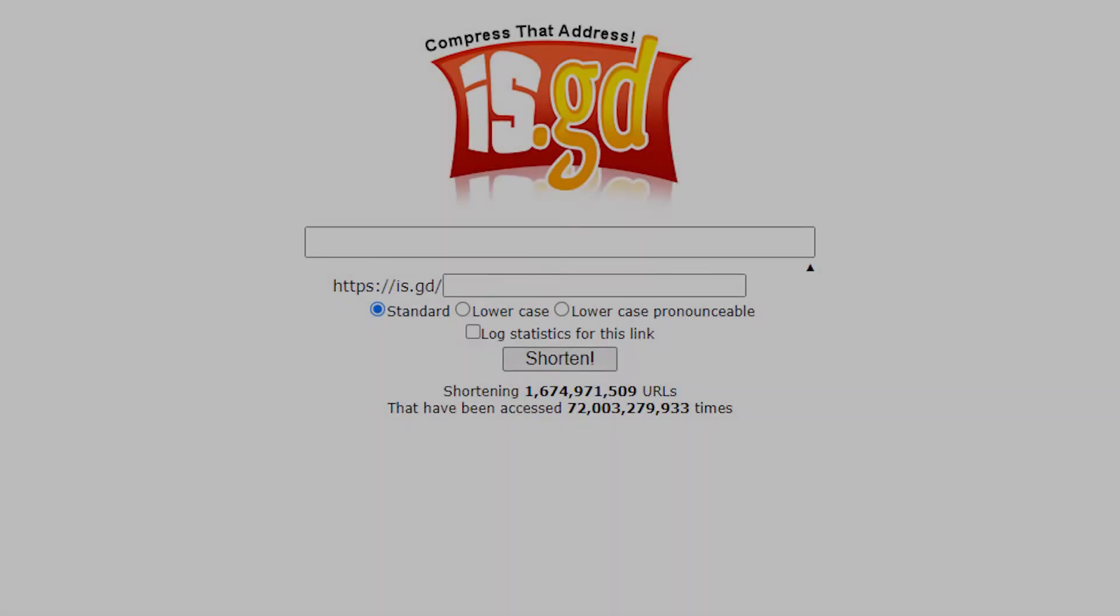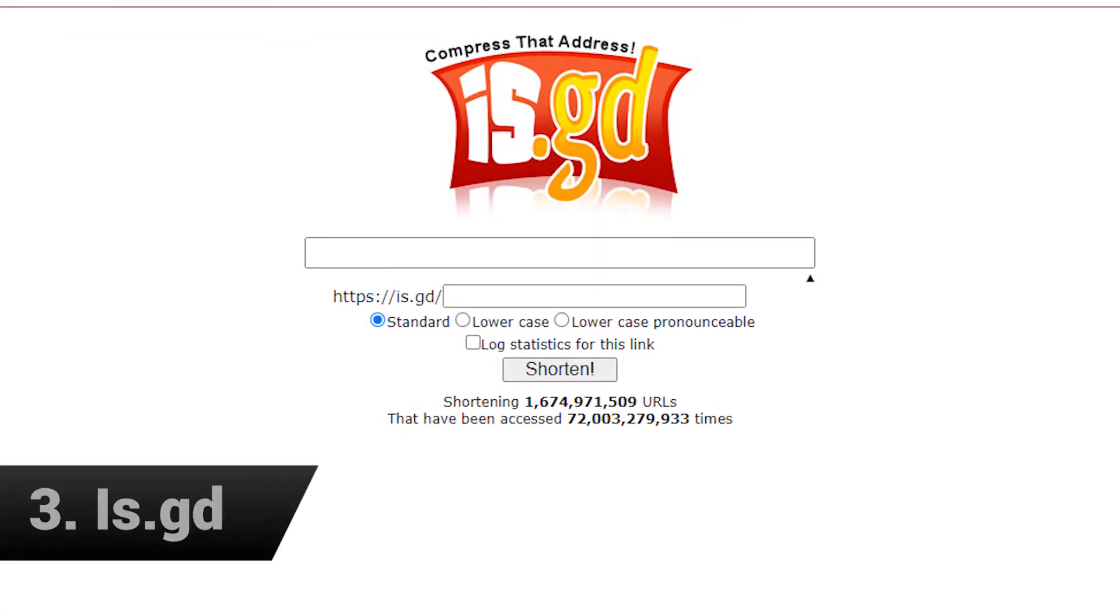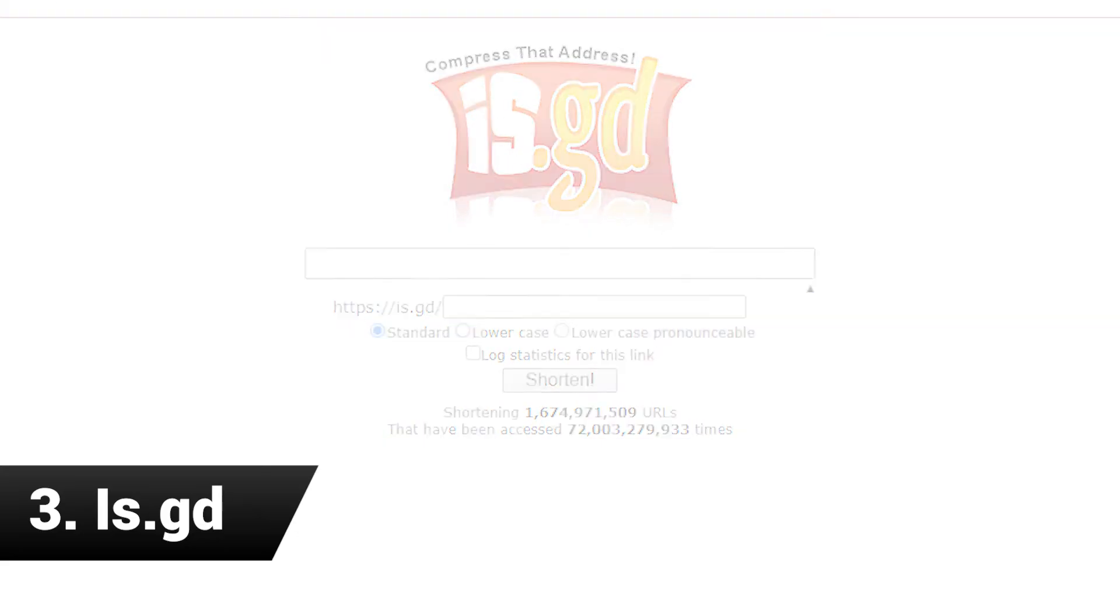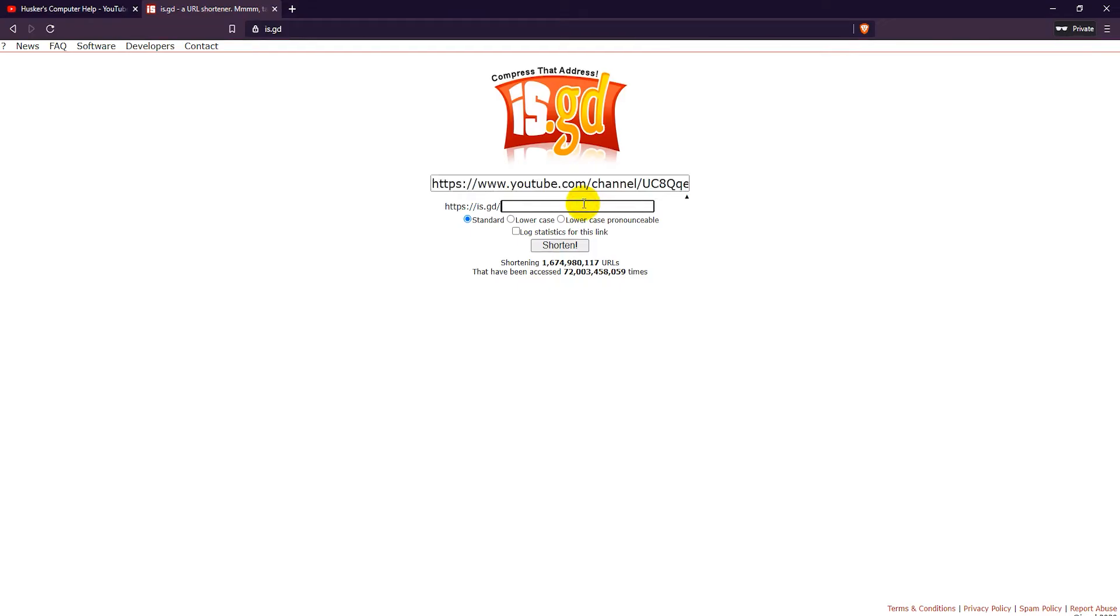Another good link shortener service is is.gd. With is.gd you don't need to sign up for an account to create free short links and you can even get custom aliases for your links.